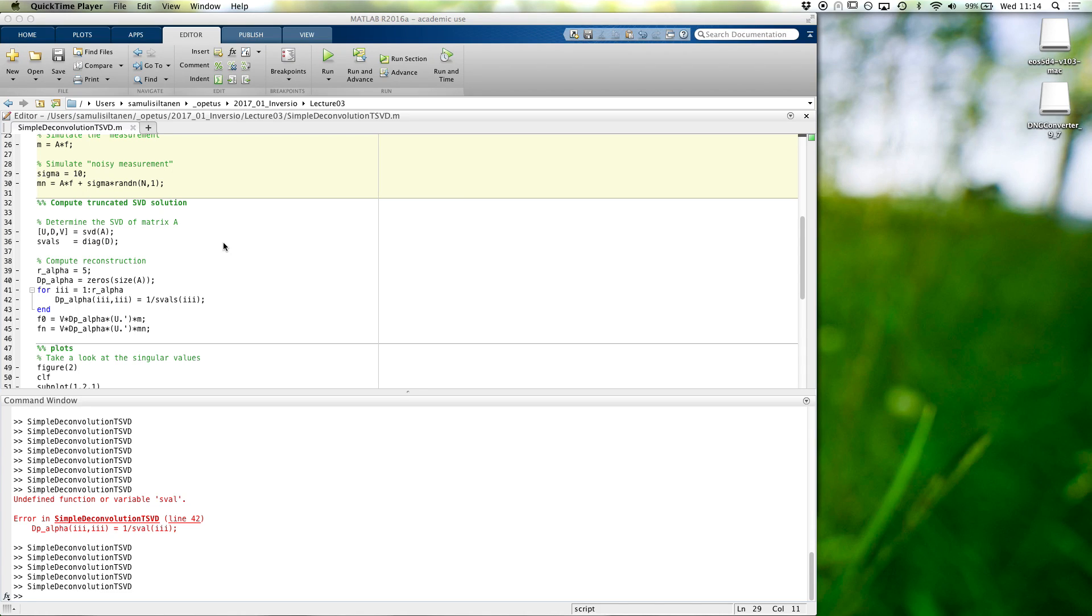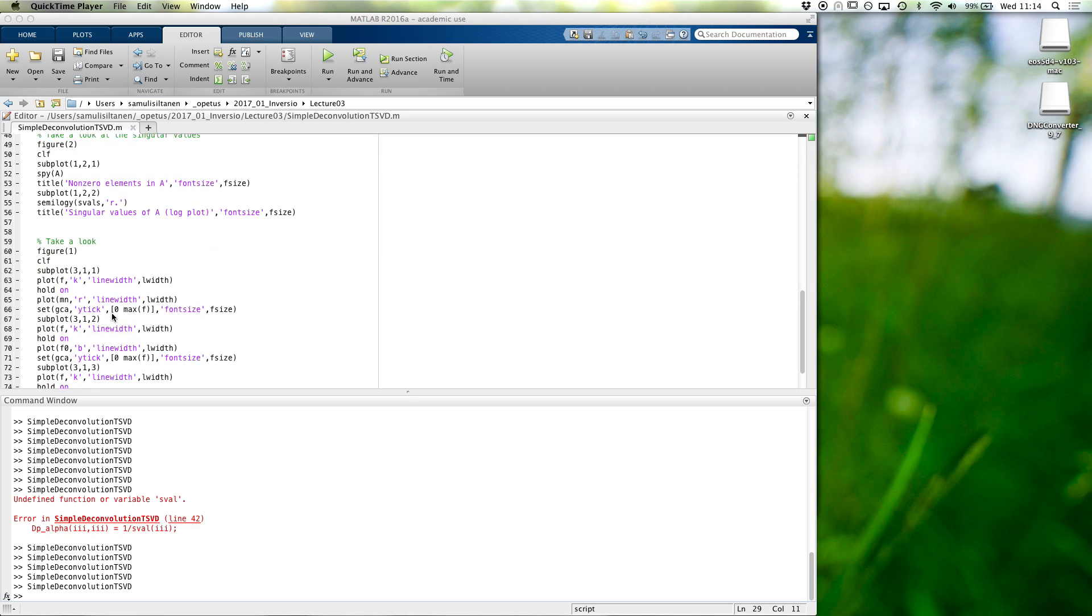All right, so let's also take a look how the singular vectors look like, just to get an idea.